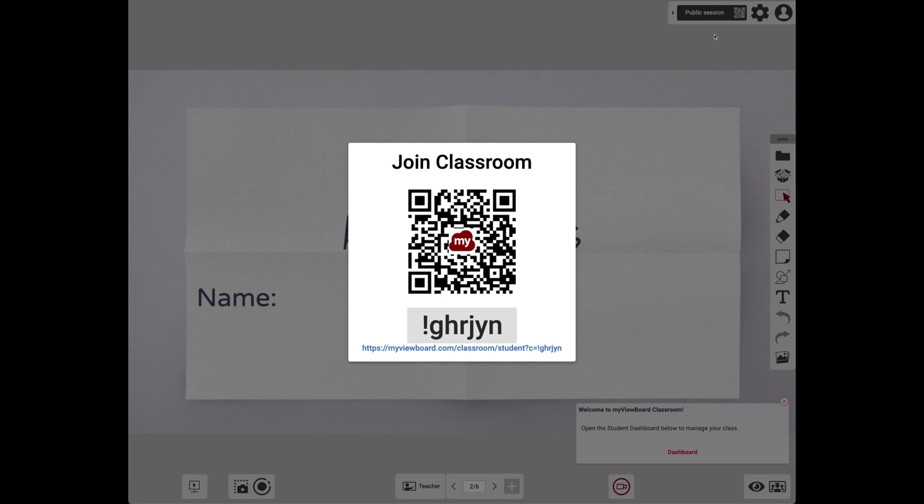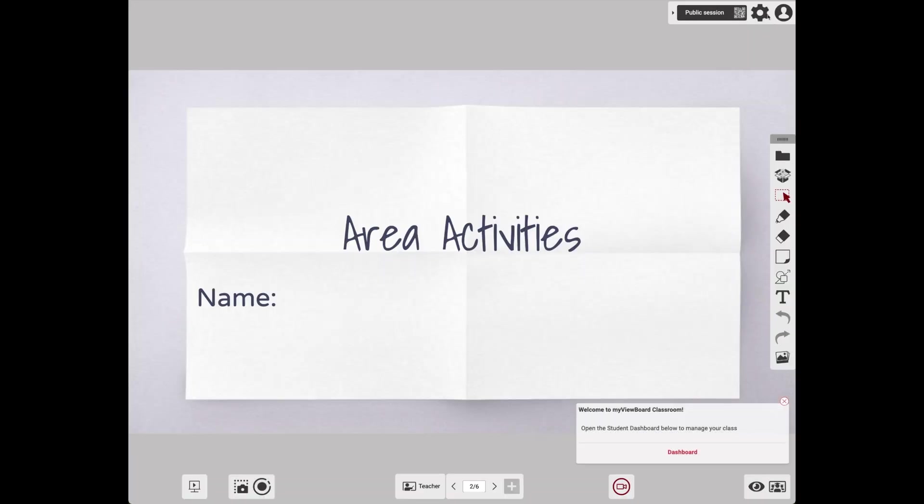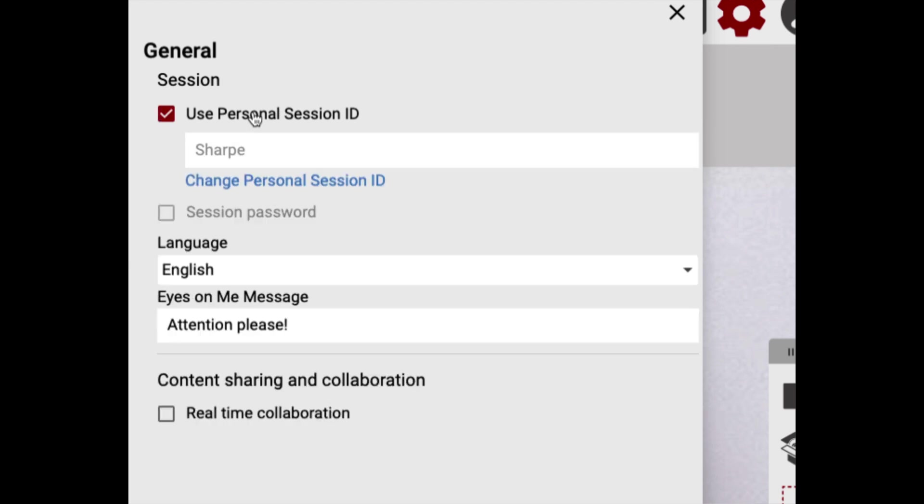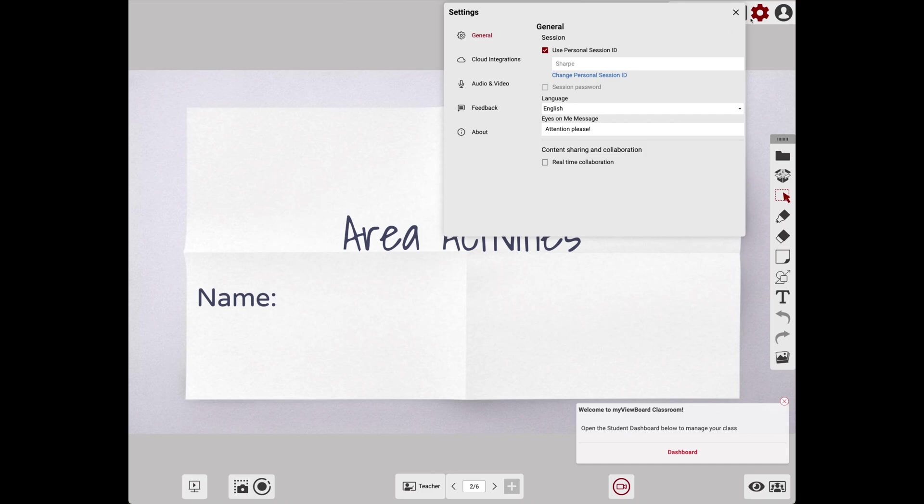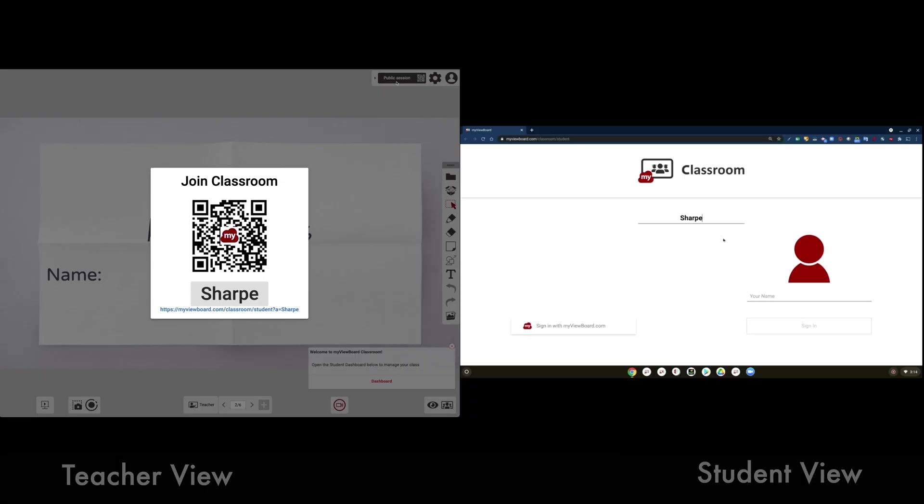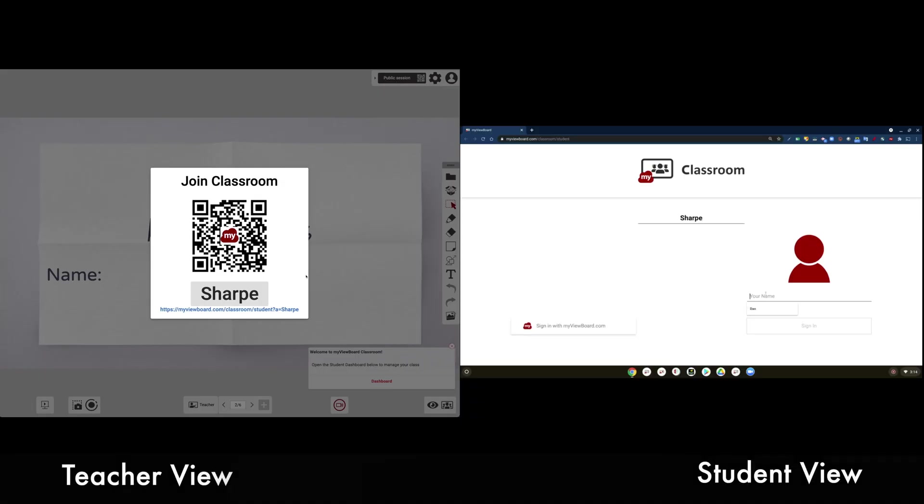Let's have students join by going to our Session ID at the top right. When you click on this, you'll see a QR code which kids can scan or a URL at the bottom which we can copy and give to students. If I go to my Settings, this is where I can change my ID so it's a permanent ID and not one that randomly refreshes.